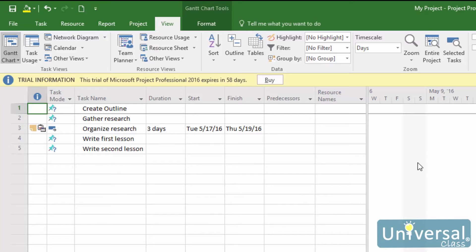The summary task is the captain of the ship, so to speak. It is the task that all of your other tasks will fall under. Just like its name, it summarizes all the tasks that will be done. More often than not, it is also the title of the project and all other tasks will be born from it. A summary task does not have any work assigned to it, because its sole function is to summarize other tasks.